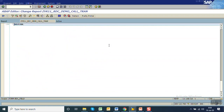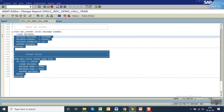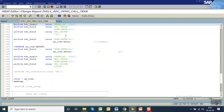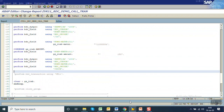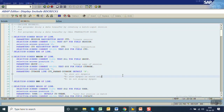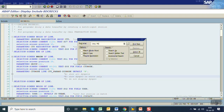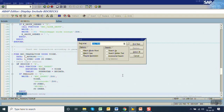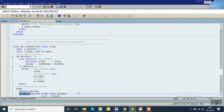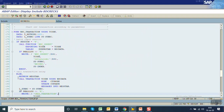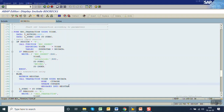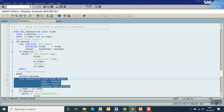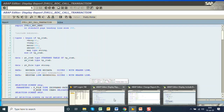Now if you go to the include program which we opened in the new session, in this standard program a piece of code gets called — that is 'call transaction', the T-code name, using BDC data, mode, update mode, and the messages into message tab. We have to add the same code in our program. Select the same code, or if you know the code you can write it as is.